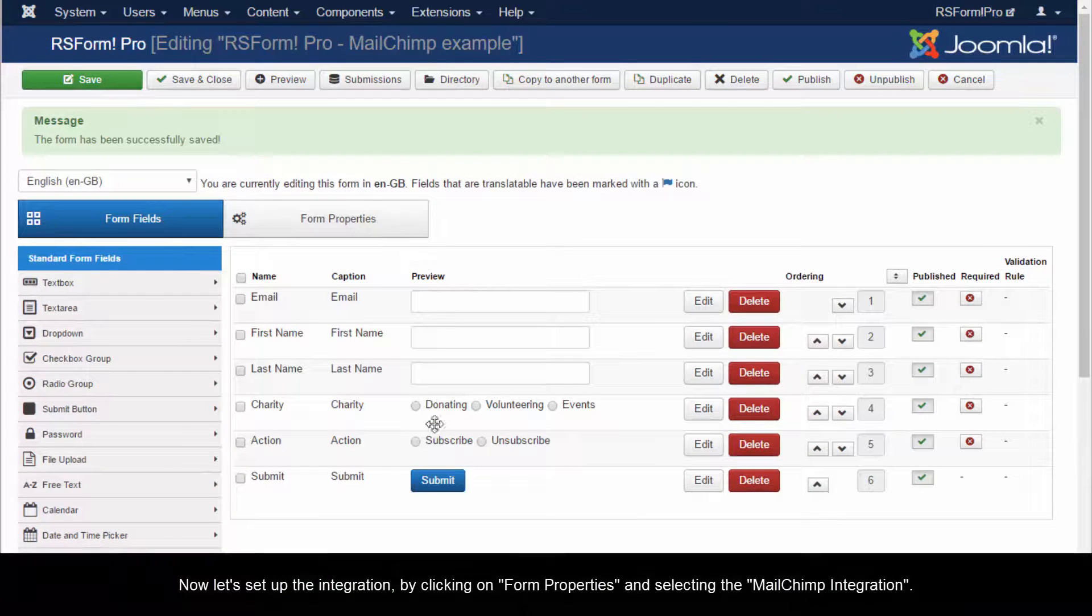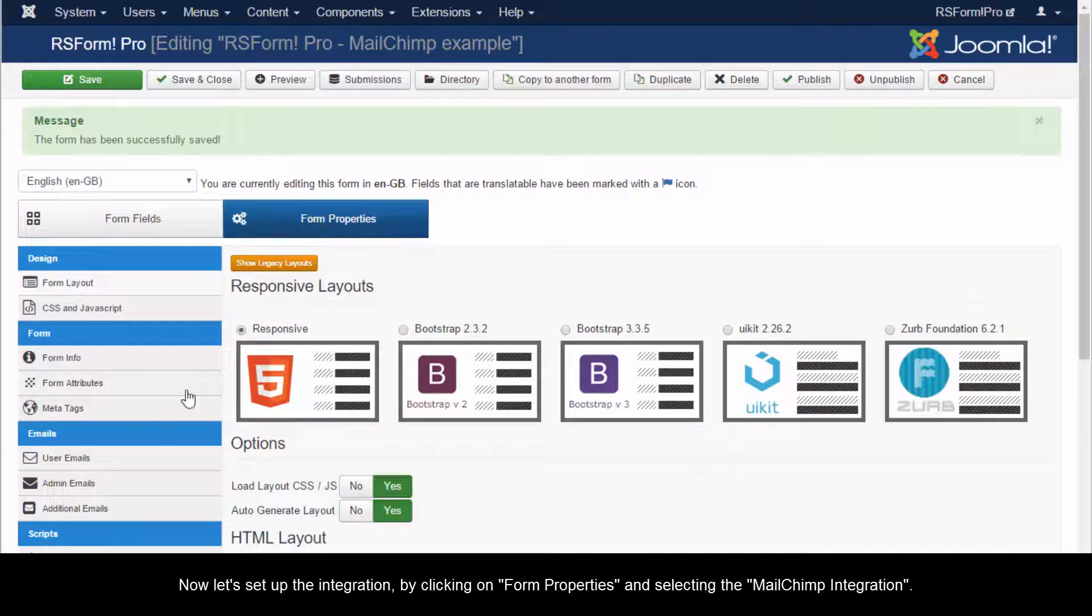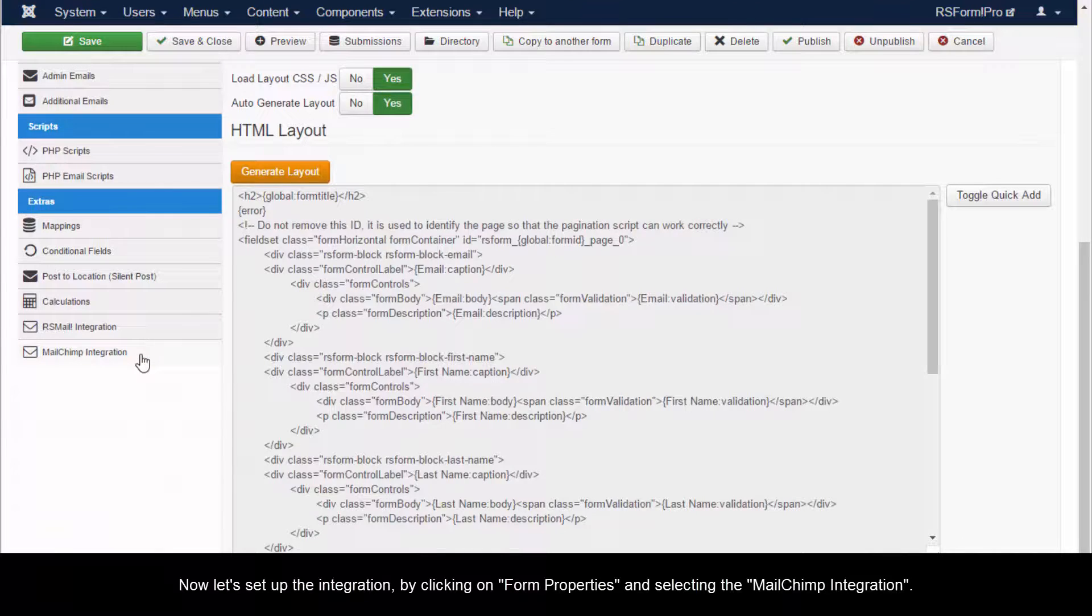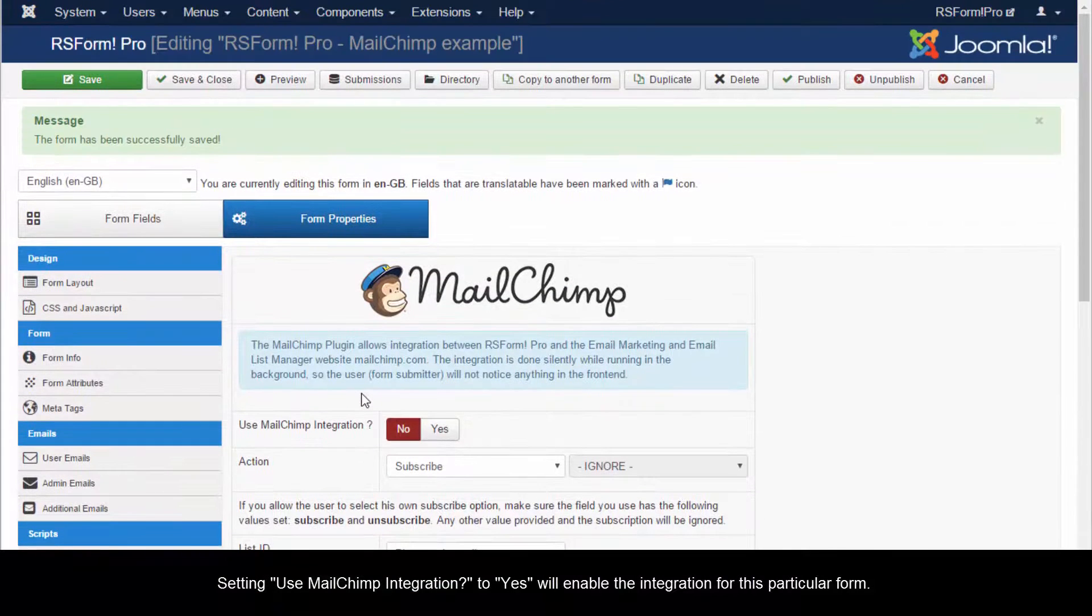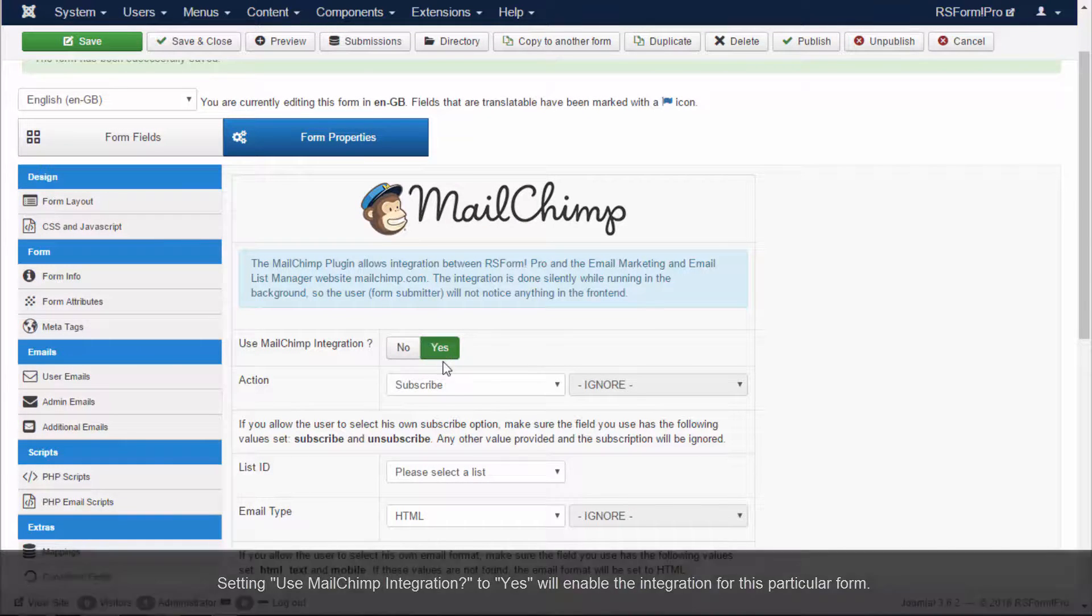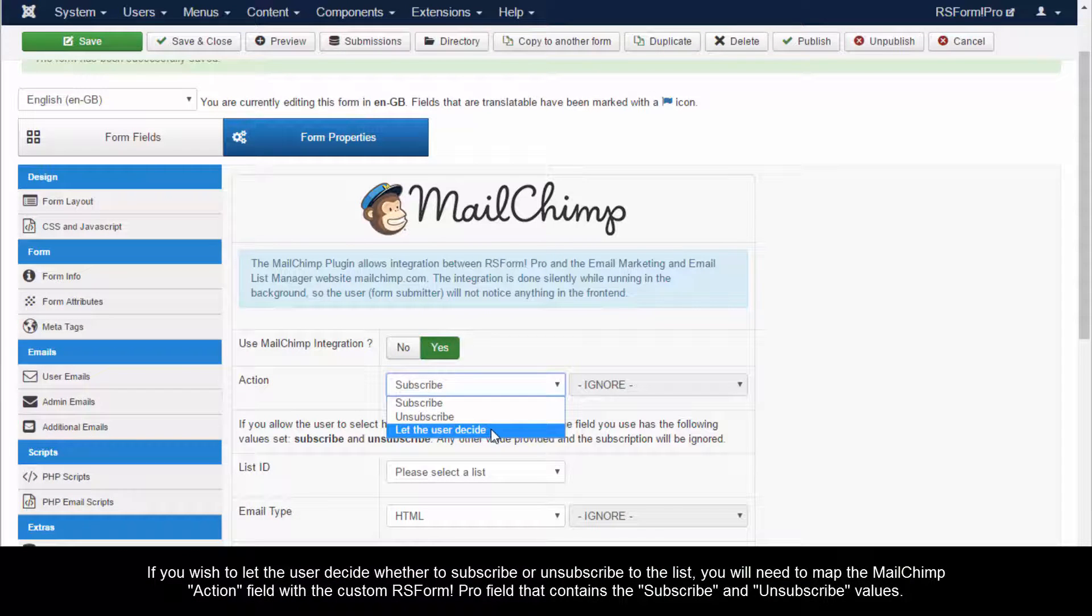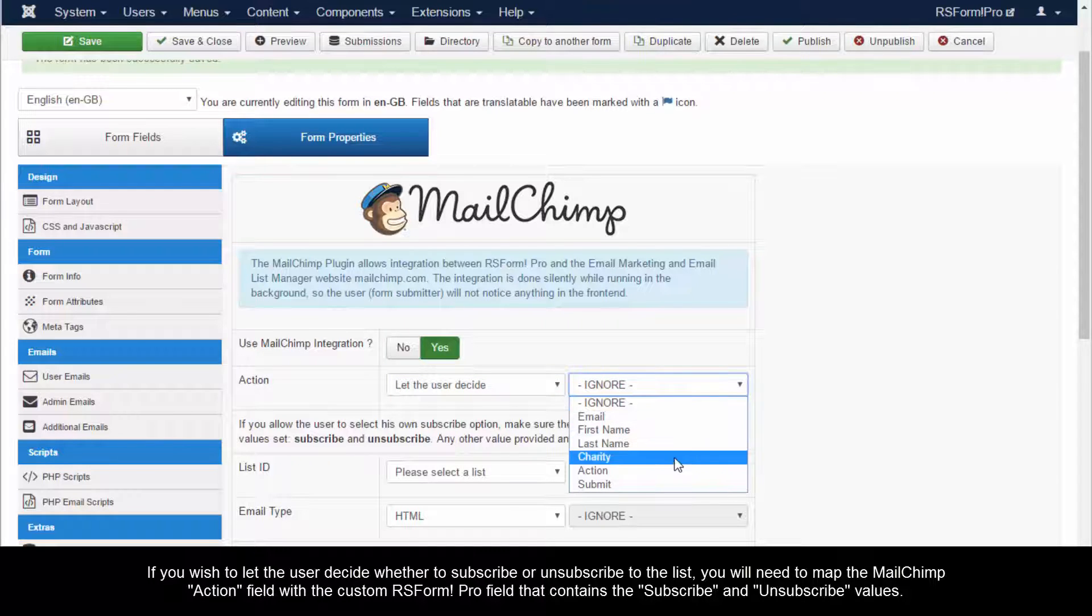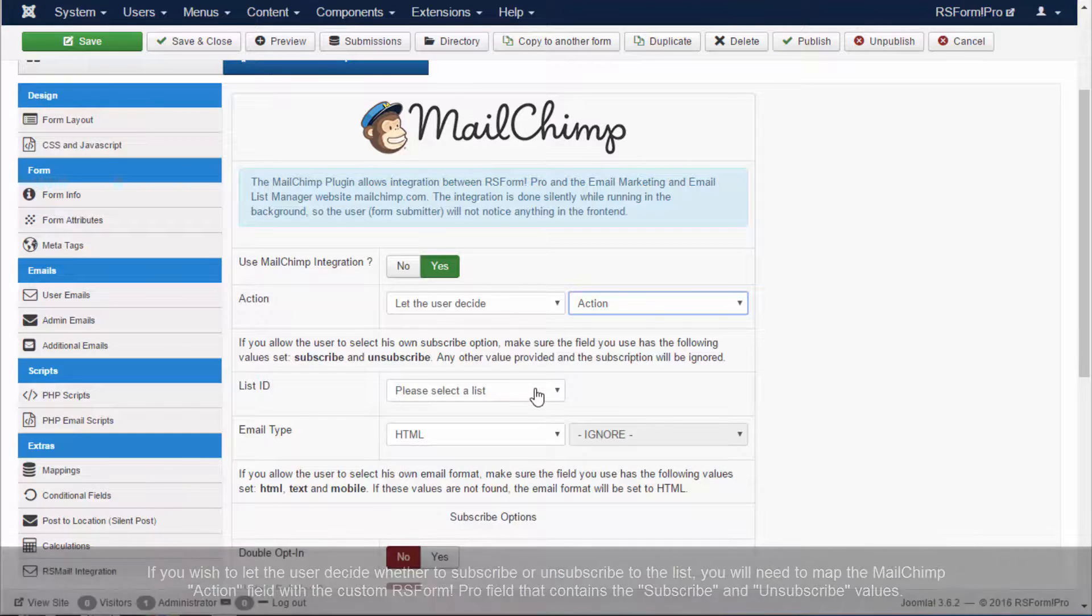Now let's set up the integration by clicking on Form Properties and selecting the MailChimp integration. Setting Use MailChimp Integration to Yes will enable the integration for this particular form. If you wish to let the user decide whether to subscribe or unsubscribe to the list, you will need to map the MailChimp Action field with the custom RS Form Pro field that contains the subscribe and unsubscribe values.